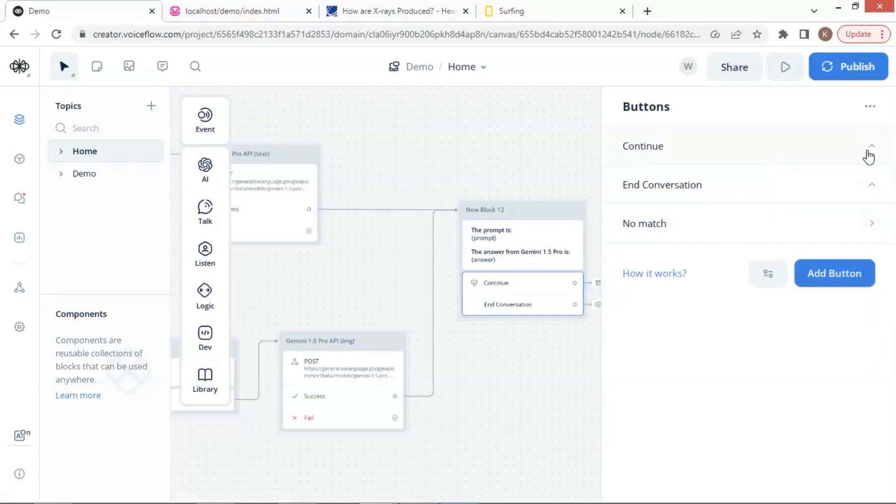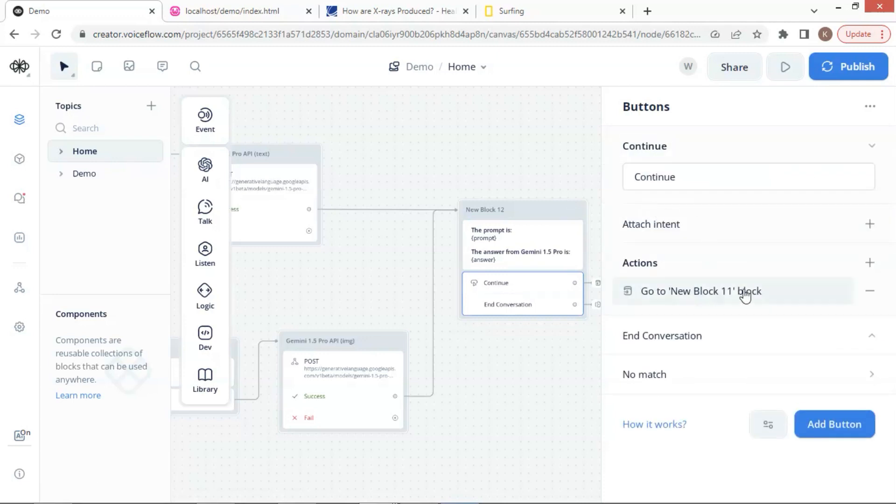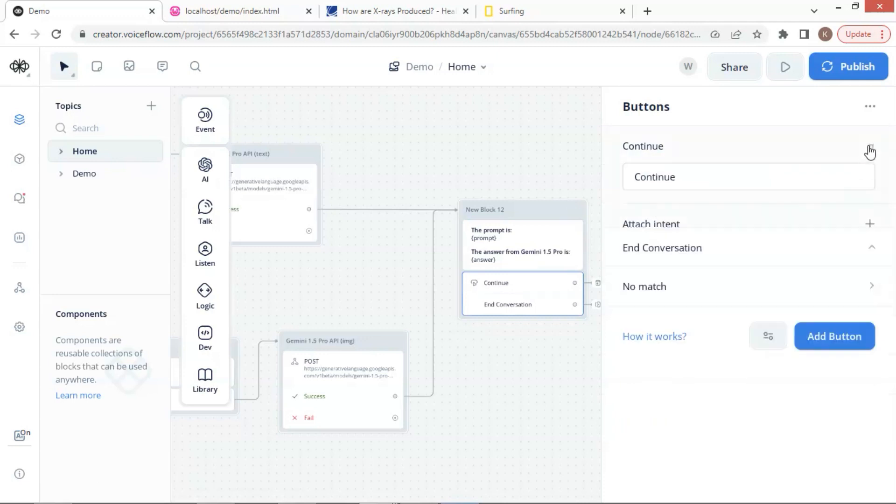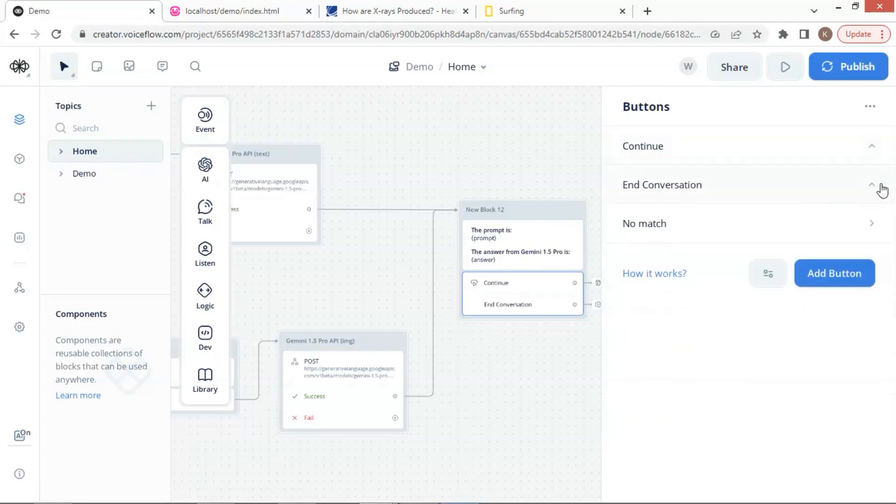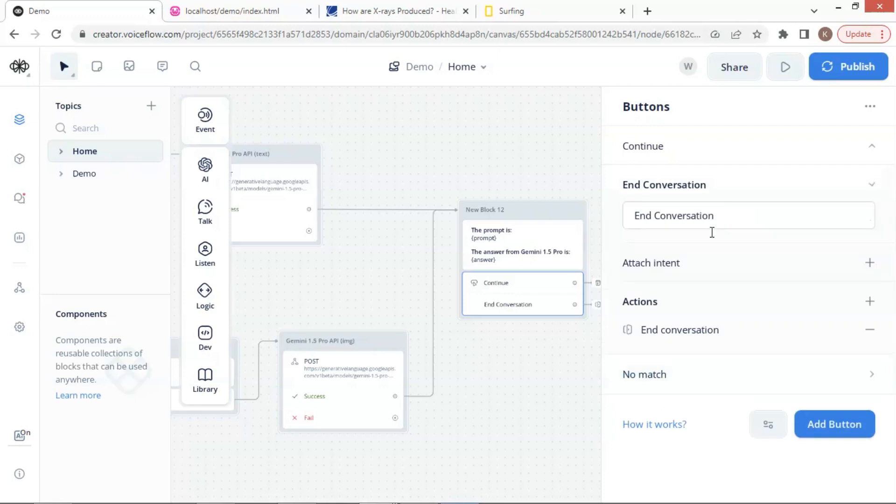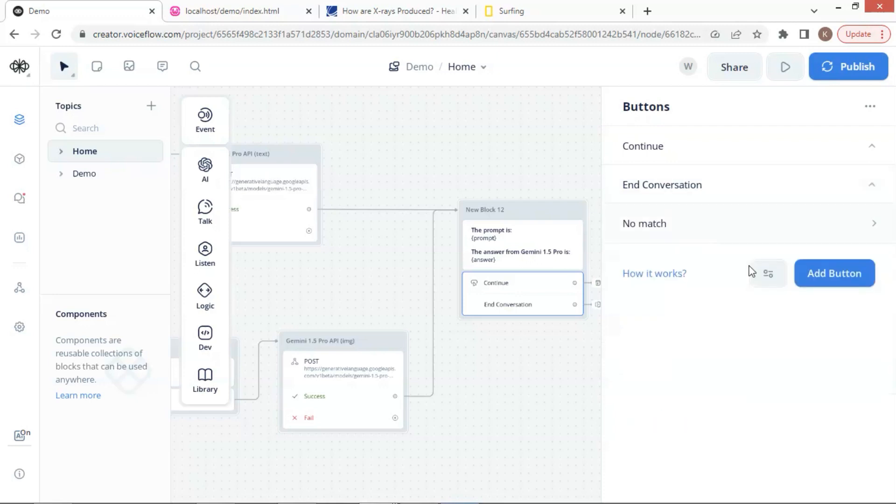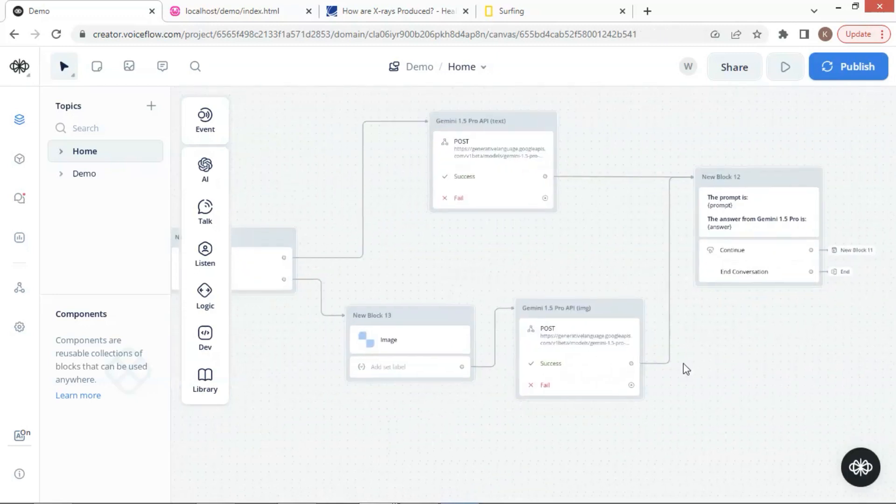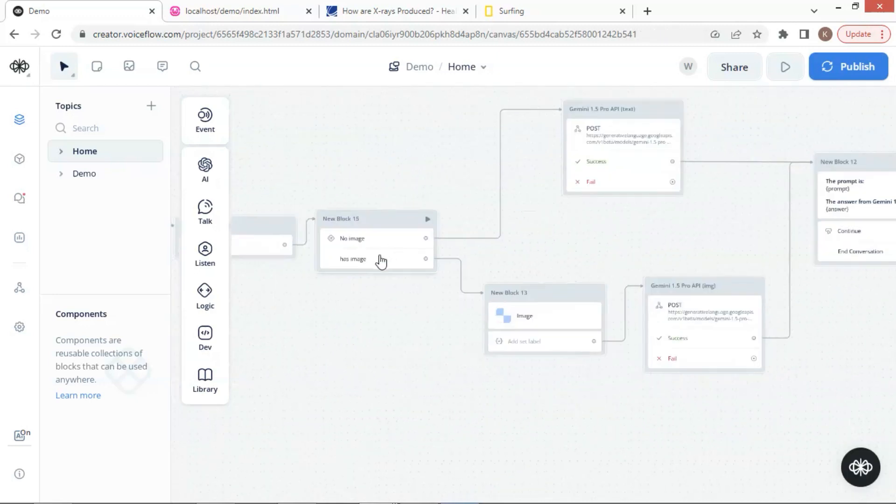We have two buttons for the user to click. The continue button lets the user go to the beginning and continue the conversation to ask the next question. If the user wants to end the conversation, he can click the end button.